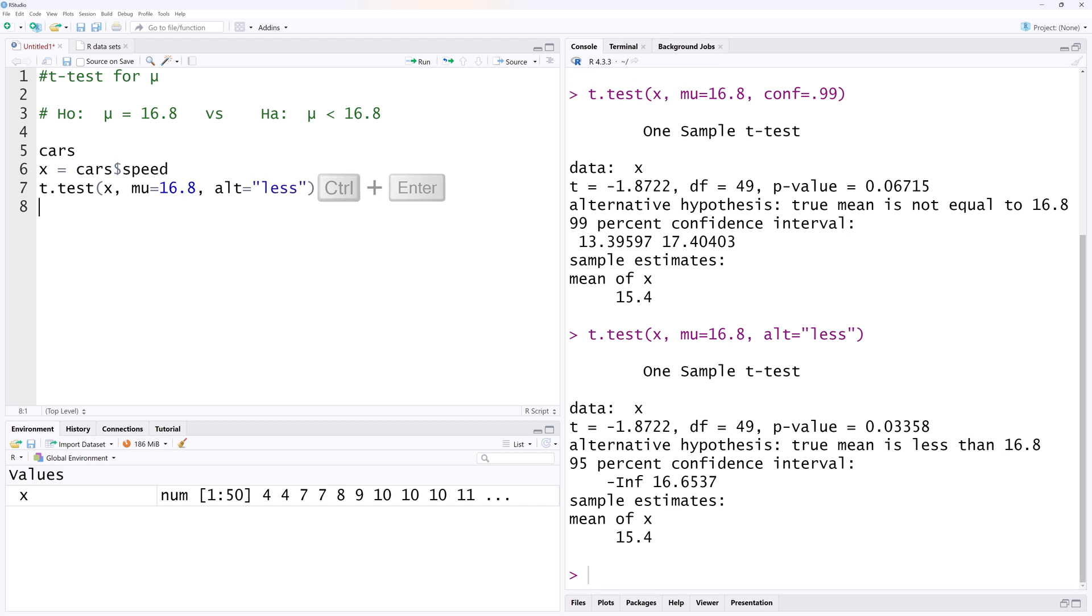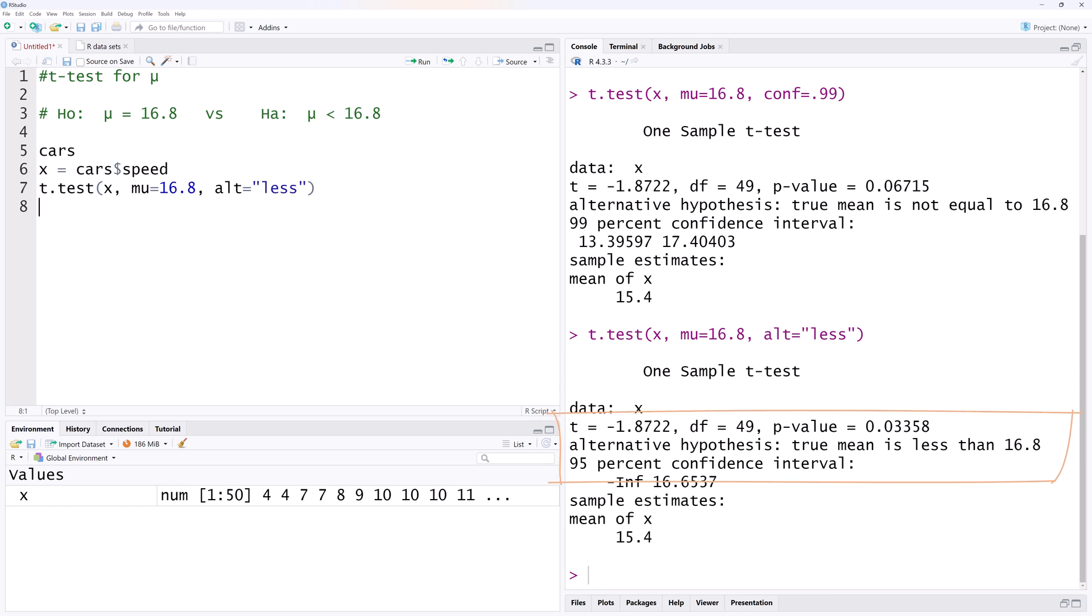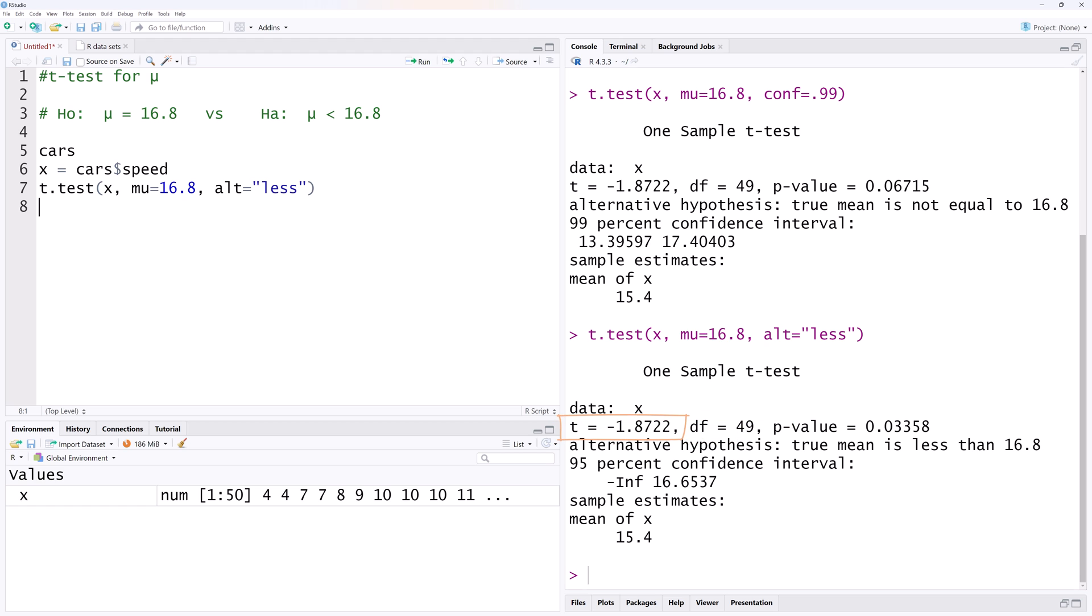And running that, we have this output. You can see that the alternative hypothesis now states that the true mean is less than 16.8. Note that the test statistic has not changed from the preceding output. However, the p-value for this one-sided result is exactly half of that of the two-sided result.